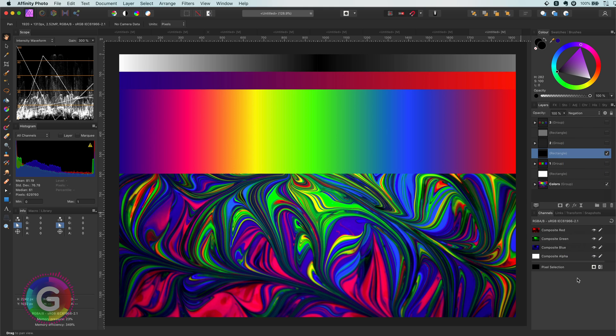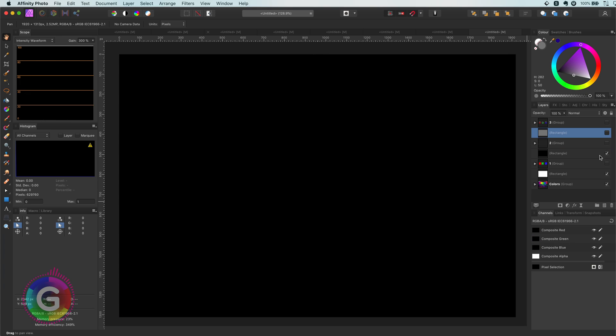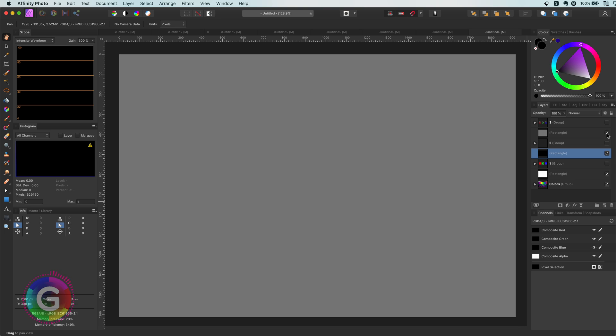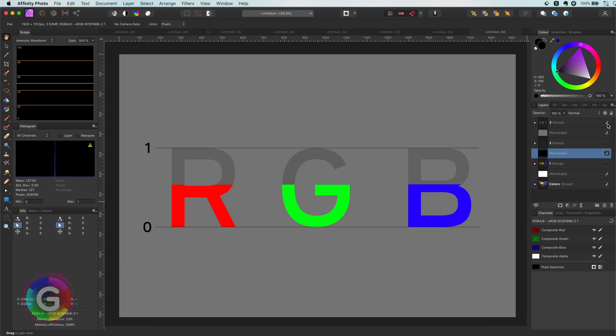I hope this makes sense as subtracting 0 from a value always returns the same value. The final neutral color is 50% gray. 50% gray is when the R, G and B values are all 0.5.